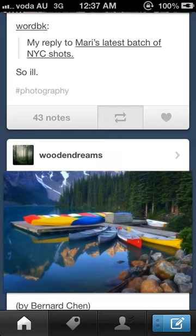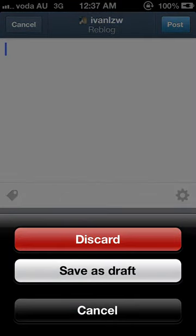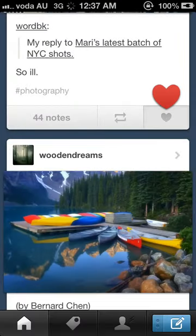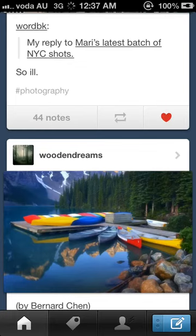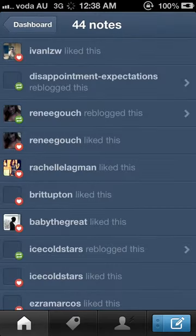I'll first start off with the Home section. In this section, you can see blog updates from the people that you follow. You can also reblog things that you want to post on your blog by tapping this button here. You can also add a caption for your reblog post. If you like the post, you can tap on this love button here, or double-tap the picture to like. For this notes button, you can see the people that reblogged and liked this particular post.